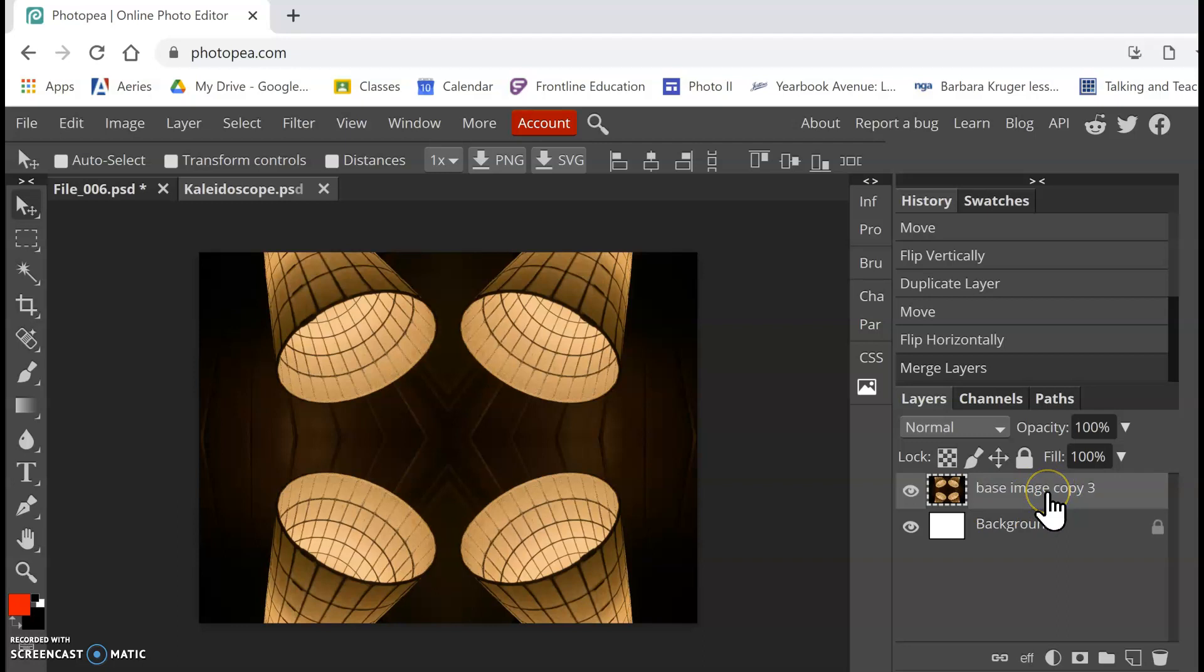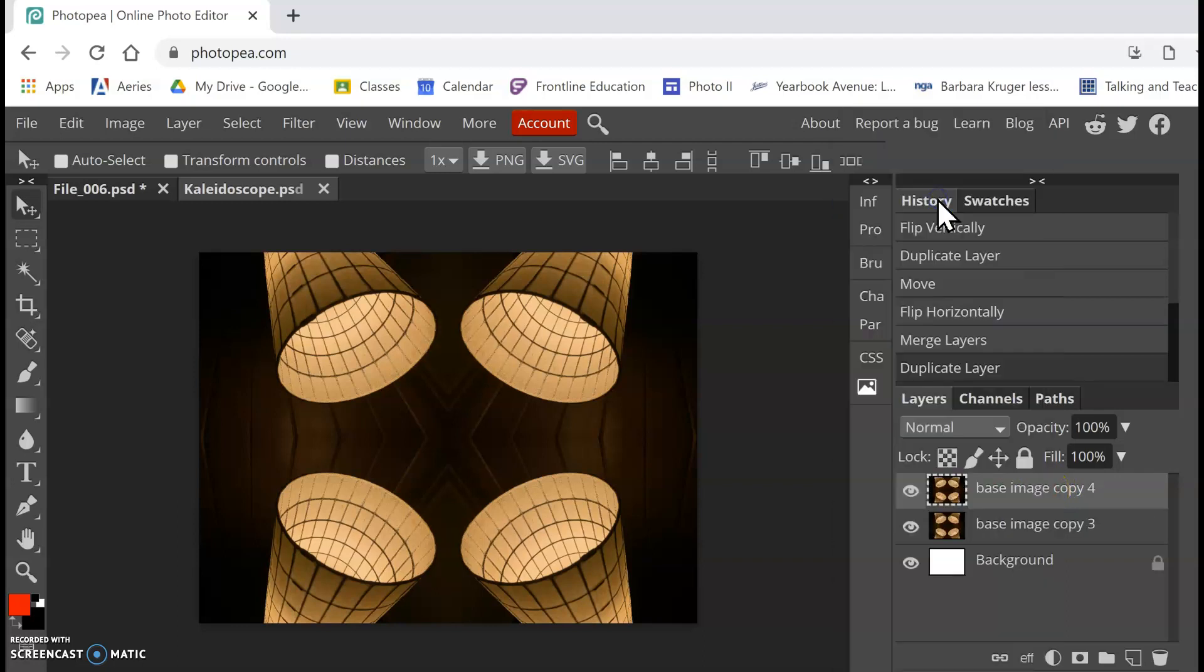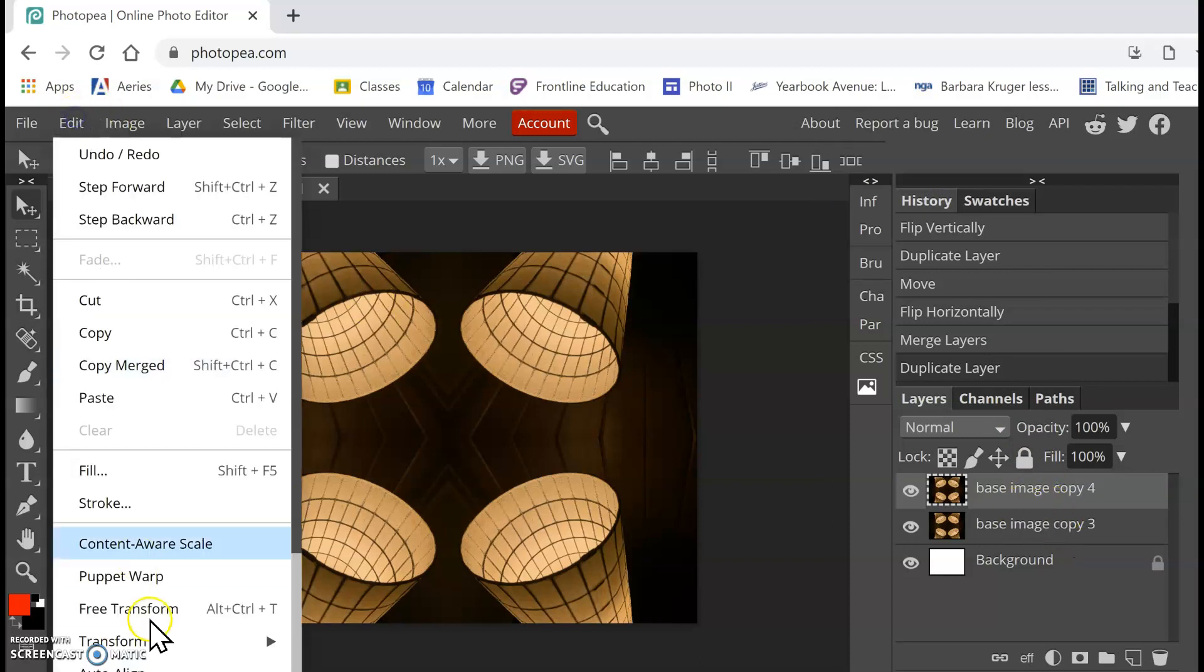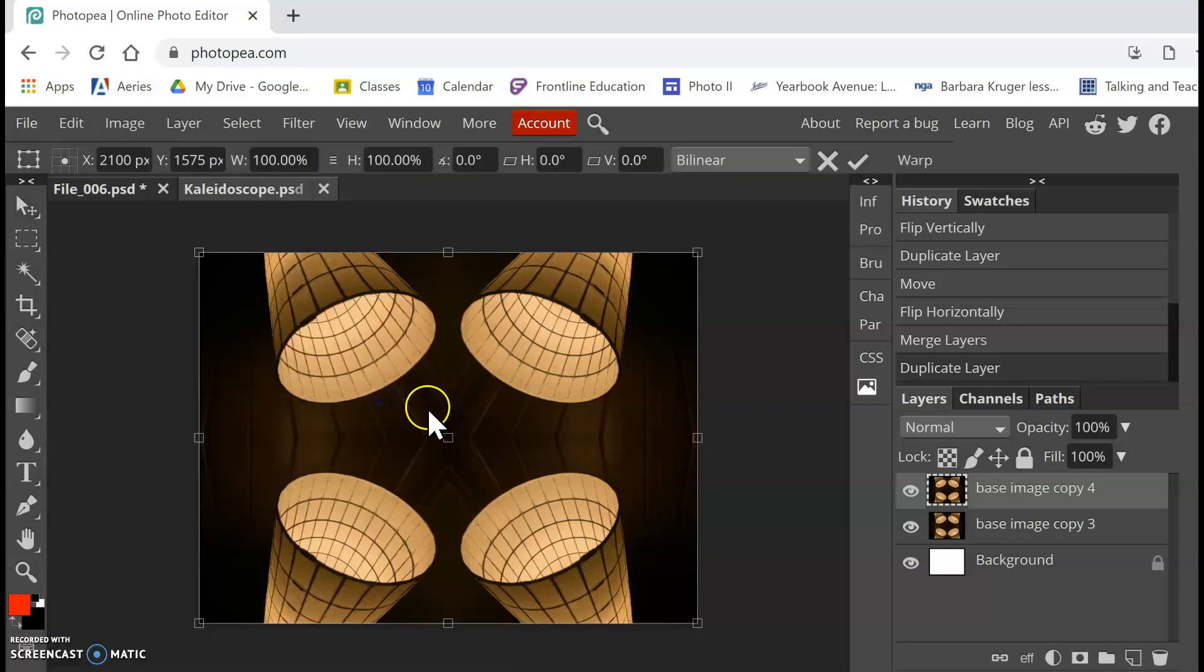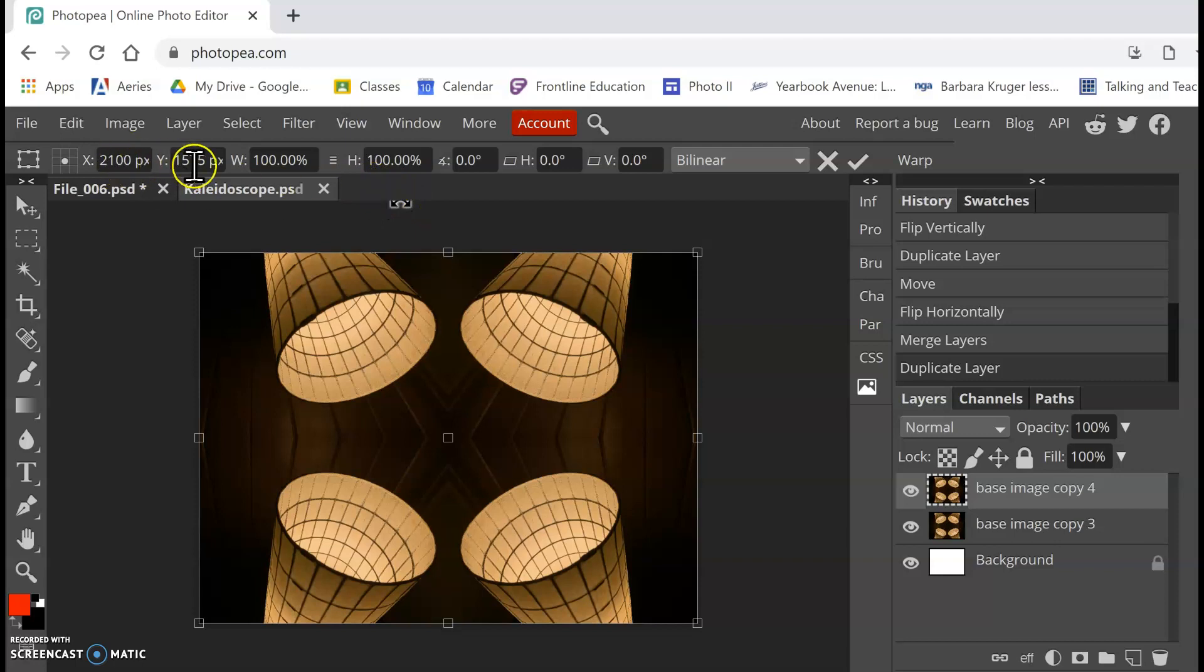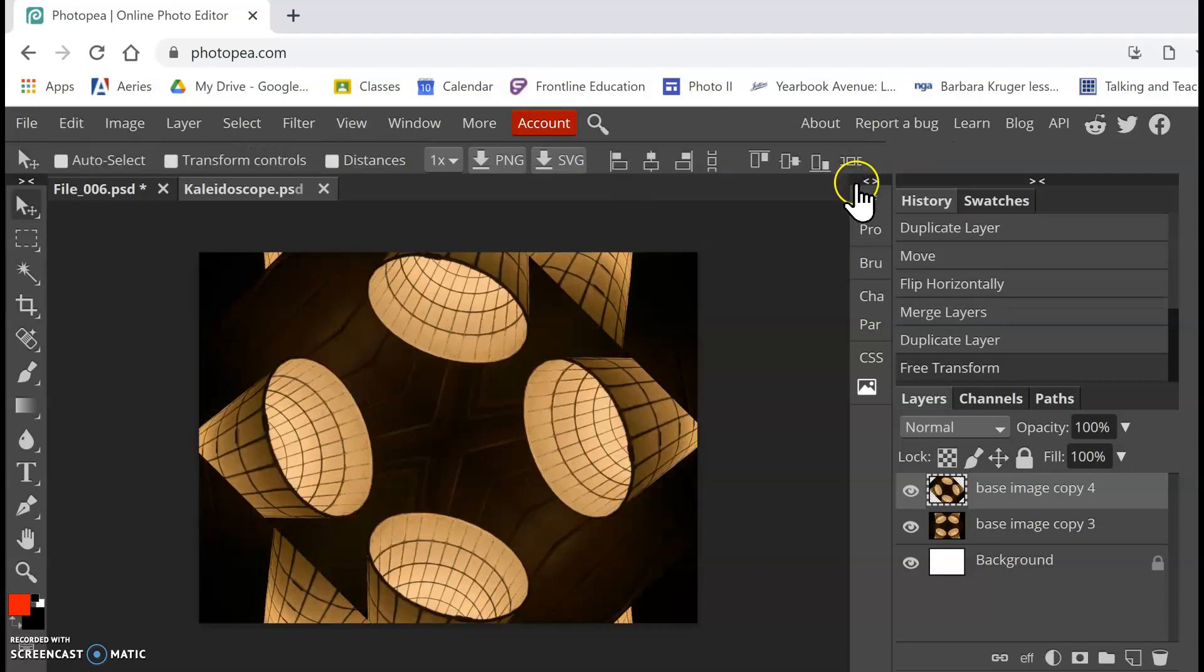And now I'm going to duplicate this copy. So I'm going to right-click and duplicate layer, just like before. So now I have base image copy four. And I'm going to go to Edit, Transform, Rotate. And I'm going to pay attention up here. We can play with X and Y-axis, height. This here has this little angle symbol. It says zero. I'm going to type 45 in that and hit my check mark to say okay.